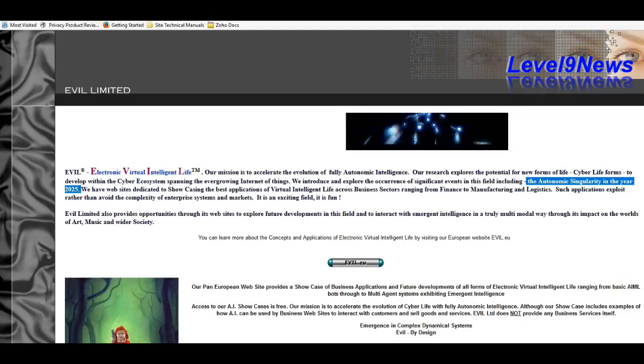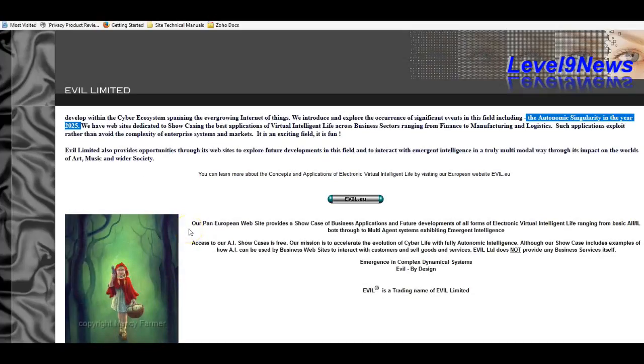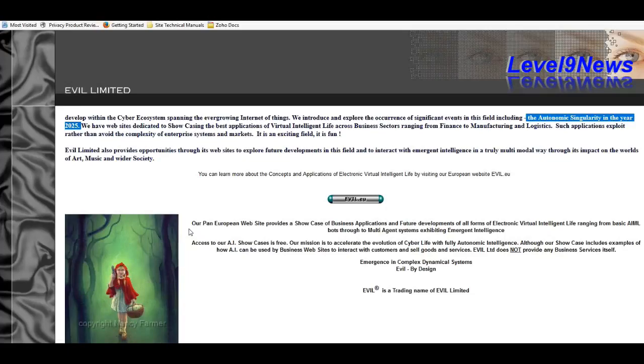EVIL is fun. Now it goes on to mention that their pan-European website provides a showcase of business applications and future developments of all forms of electronic virtual intelligent life, or EVIL, ranging from basic AMO bots through to multi-agent systems exhibiting emergent intelligence.